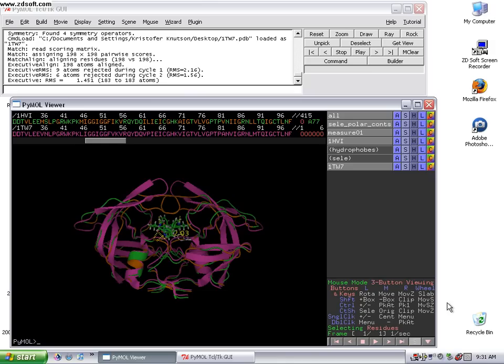From last time, I was talking about looking at two structures and seeing what is the difference conformationally. Is there a huge difference between the two structures?